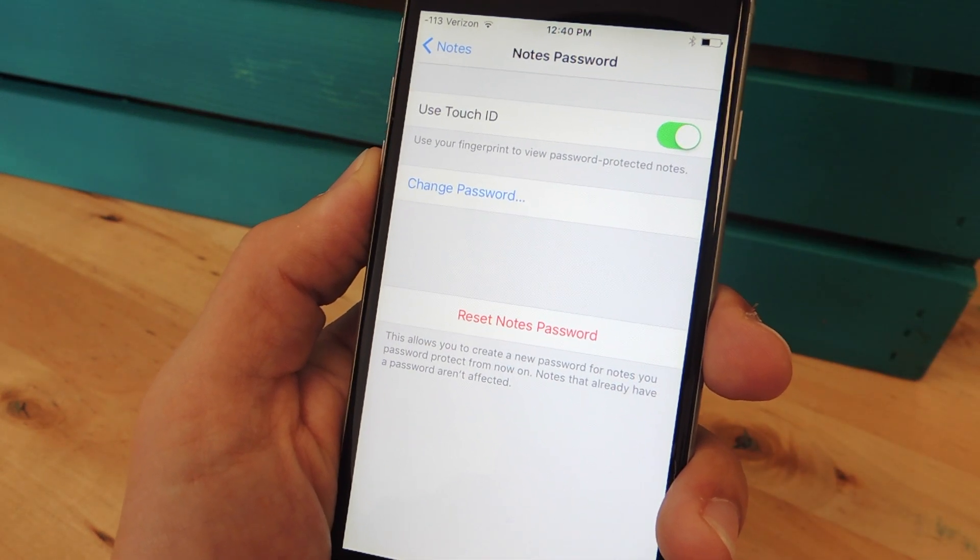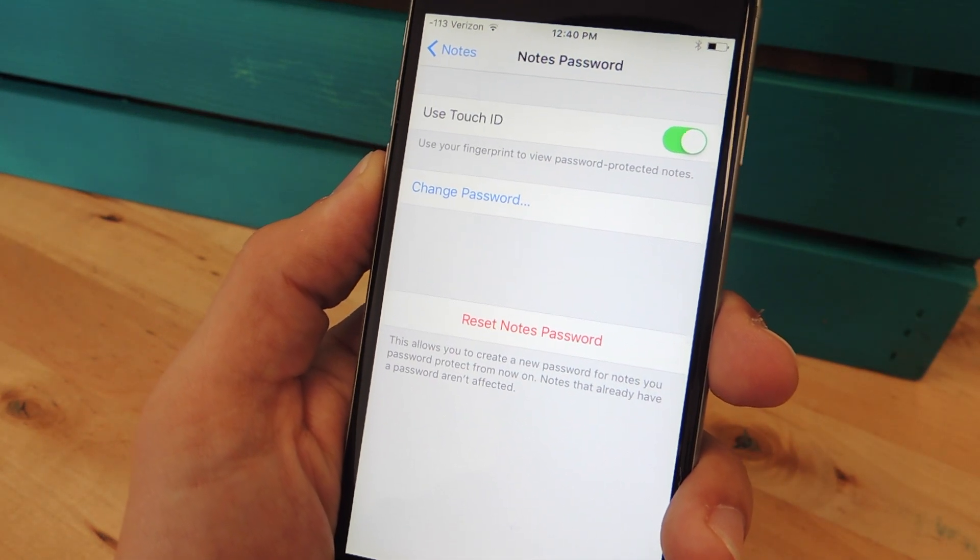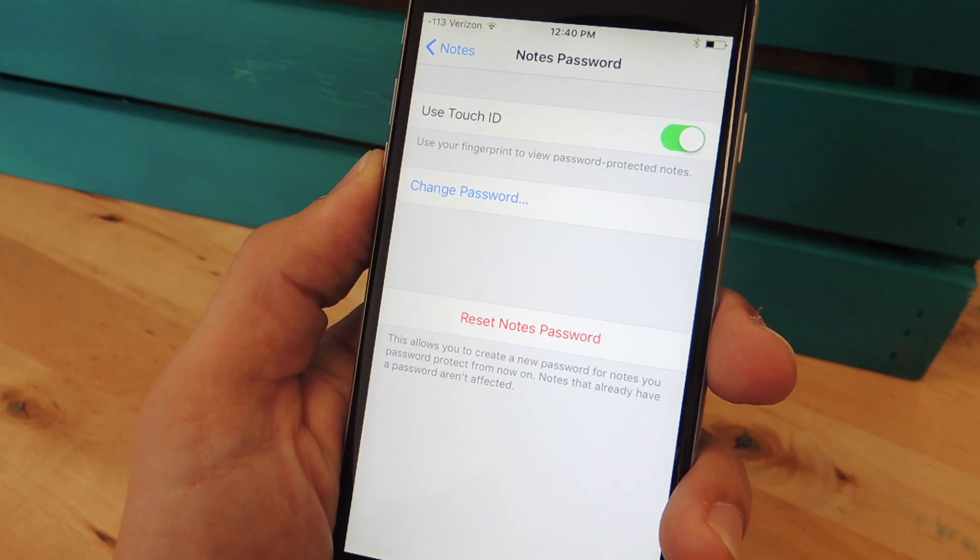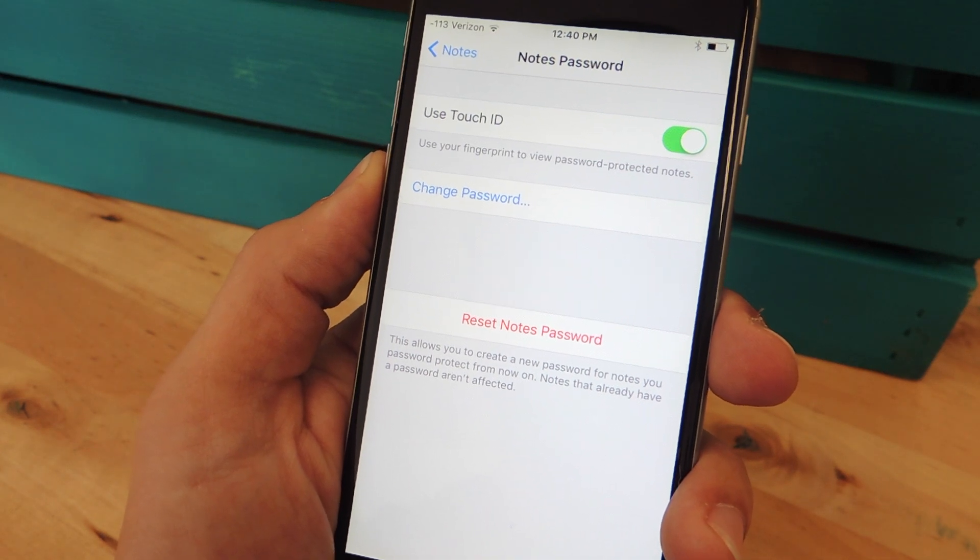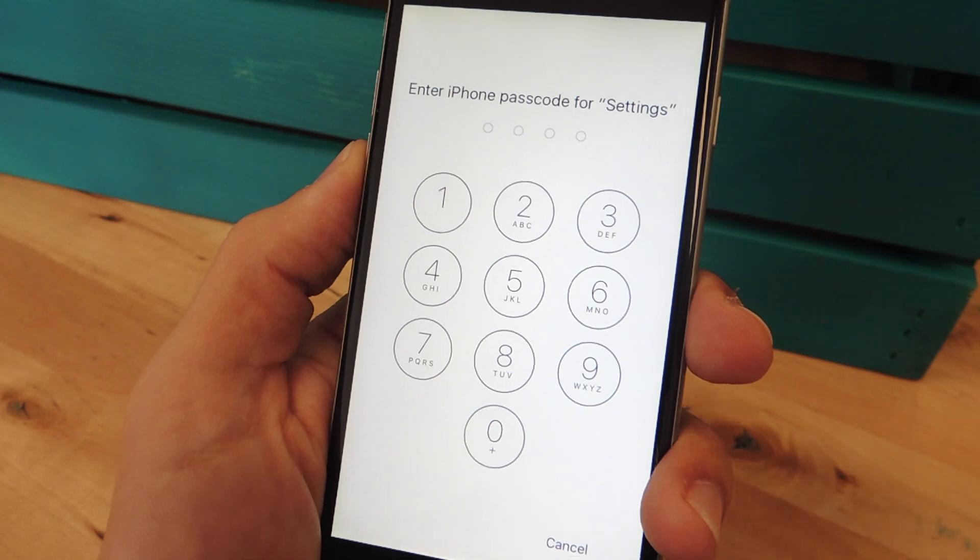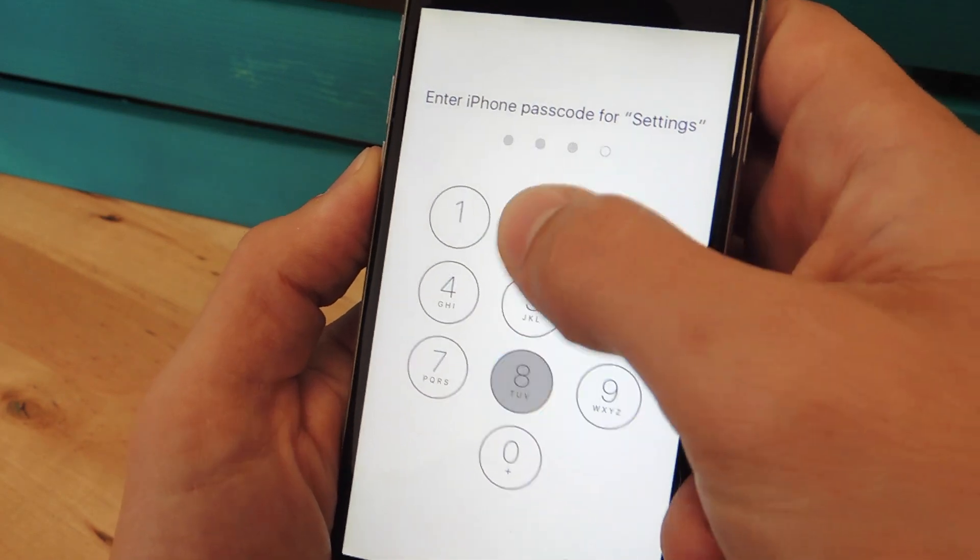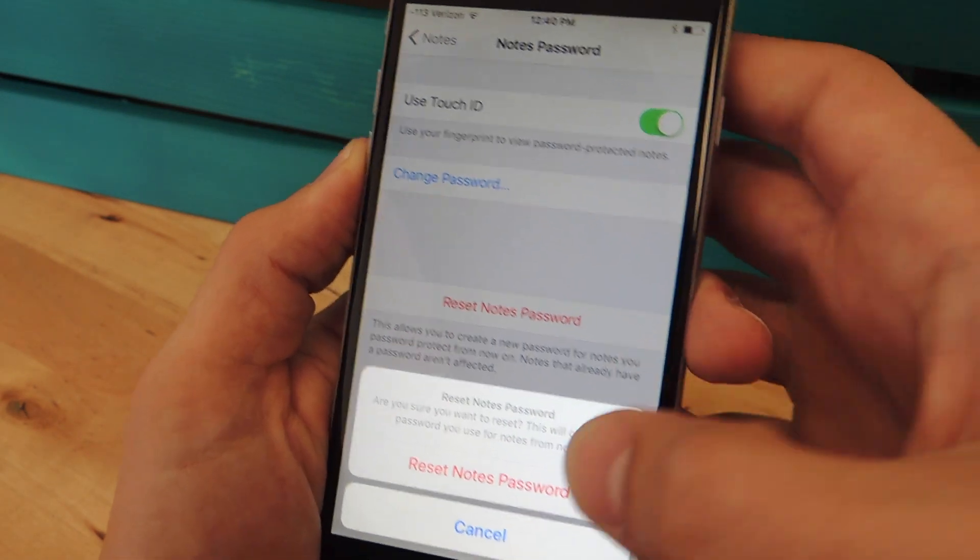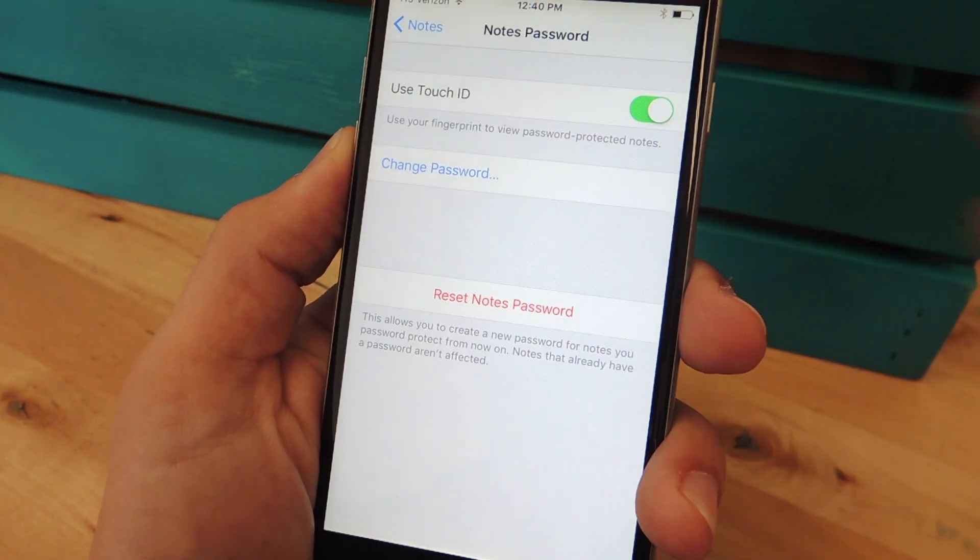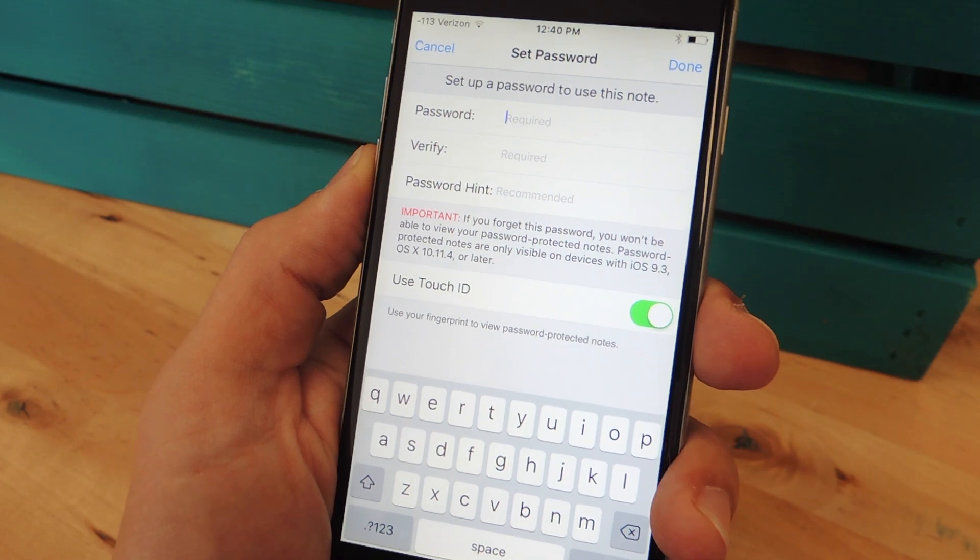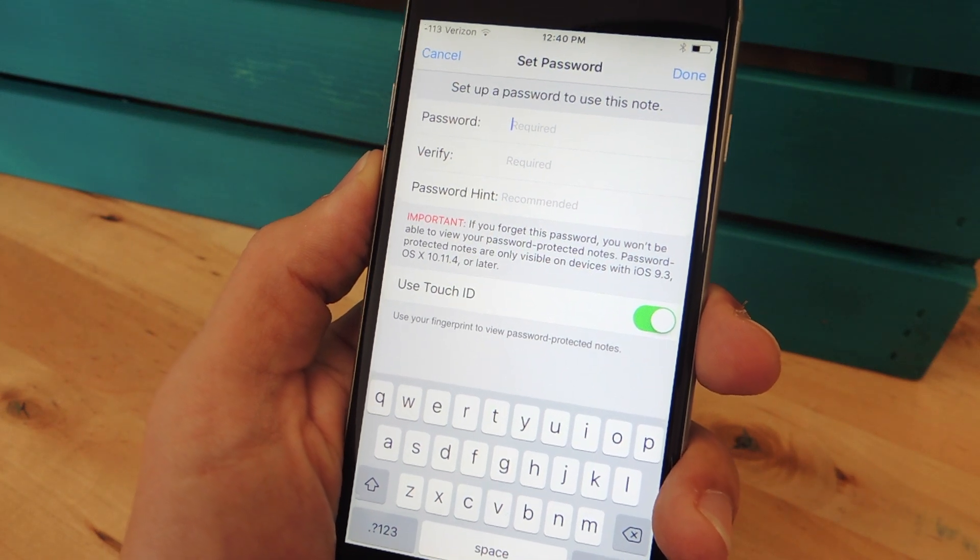Then from in here, you have some options to use Touch ID. If you want to toggle that off or on, you can change the password. But right here, it says Reset Notes Password. Enter your device's passcode, then tap Reset Notes Password. Then you'll be able to create a new one.